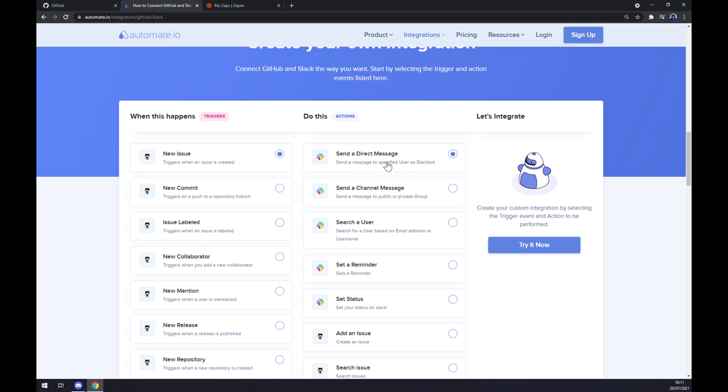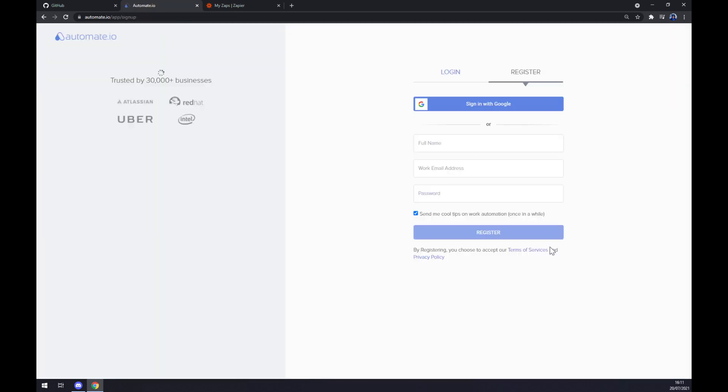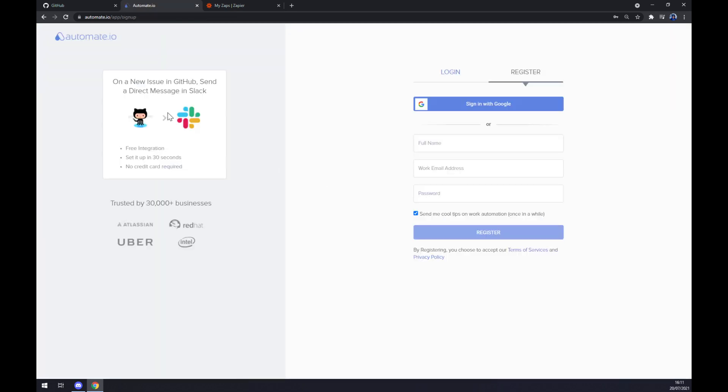All we have to do now is click the try it now button, and as you can see, the last thing we have to do is log in or register on our automate.io account, and we are basically a few clicks away from finishing this integration.